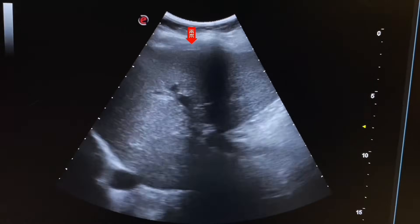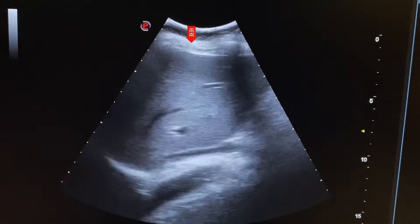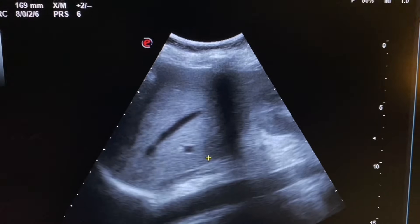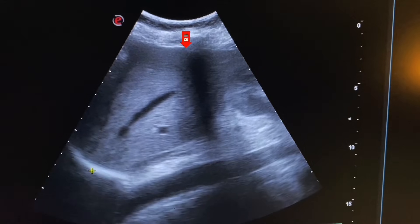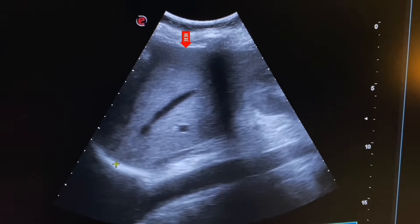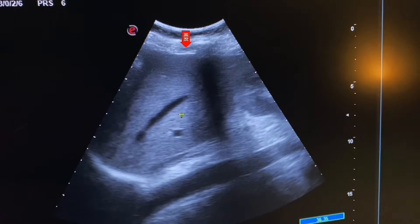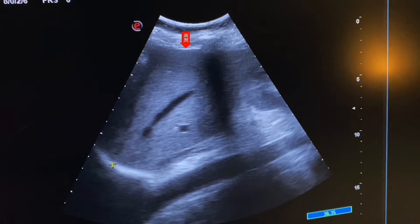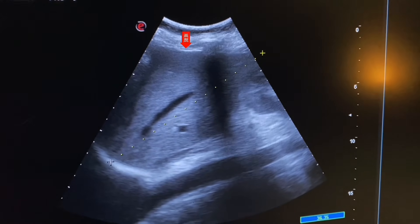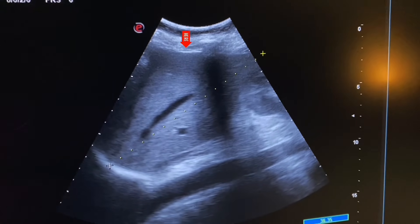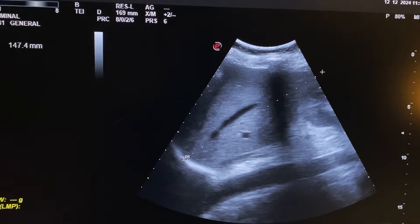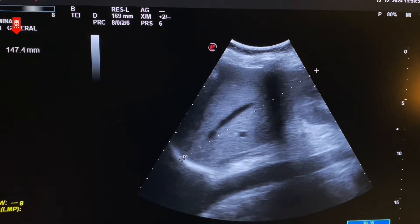Now at the lumbar area, placing the probe we see the craniocaudal view of the liver. We will now measure the size of the liver. A craniocaudal measurement is needed for liver sizing. The craniocaudal view is obtained by placing the probe at the right lumbar area with the probe direction towards the epigastrium. The size of the liver is 147 millimeters, or 14.7 centimeters.